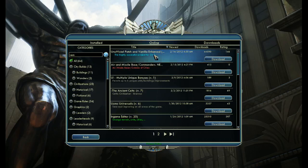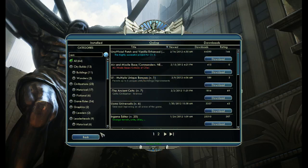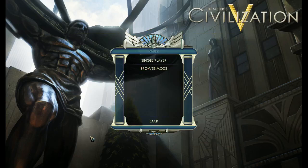But you know, if you want the easy way, then just come here, type in VEM for vanilla enhanced mod, click download, and you'll have it directly into the game.